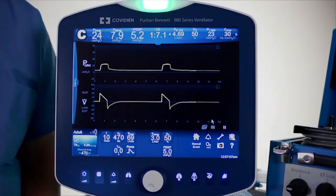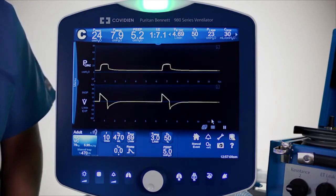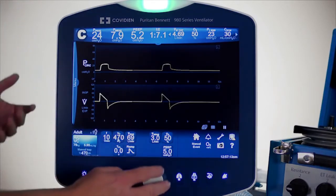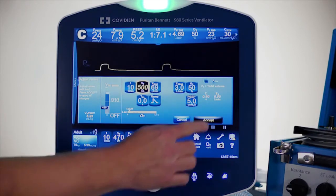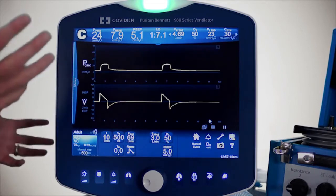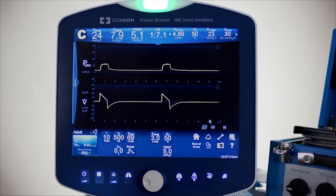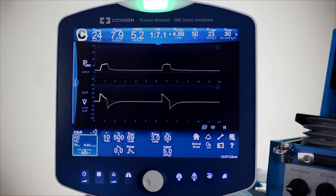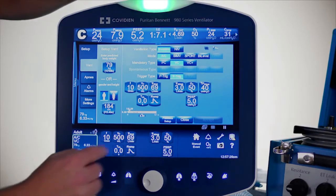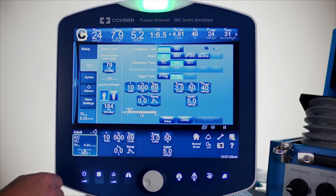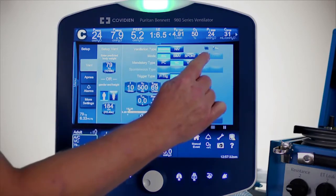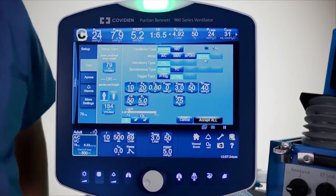Currently starting in volume control ventilation. If someone was converting over, they may look and say their target was 500 milliliters and want to see if that's where they want their patient to be. Starting under the Vent Setup button, bi-level works from neonates to adults but only works invasively. I'm going to select bi-level as a mode.